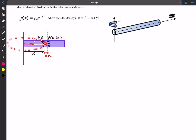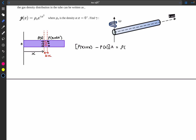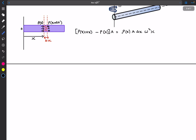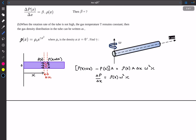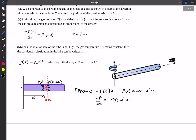From the top view, this element is moving in a circle of radius approximately x. We do a force balance: the net force toward the axis of rotation is the pressure from the right minus the pressure from the left, multiplied by the cross-sectional area. This equals the mass of the element — density rho(x) times volume A·delta x — times the acceleration omega squared x. Rearranging, dP/dx equals rho·omega²·x, so the factor beta is omega squared x.